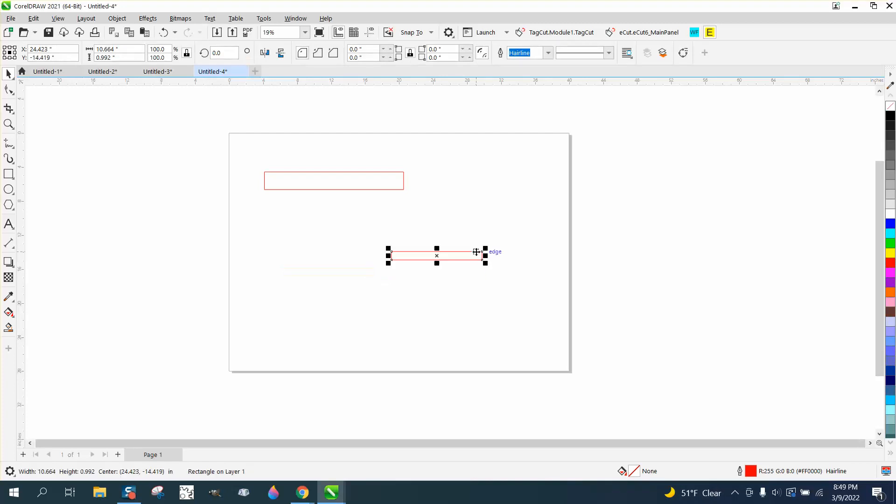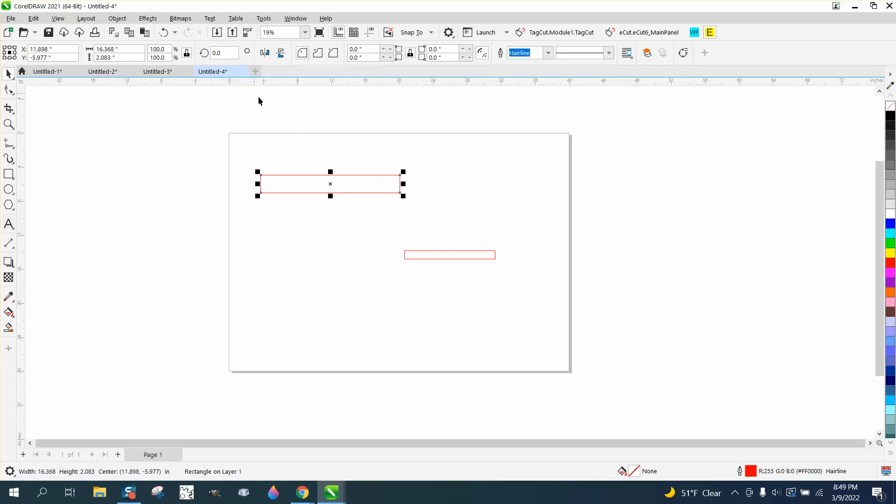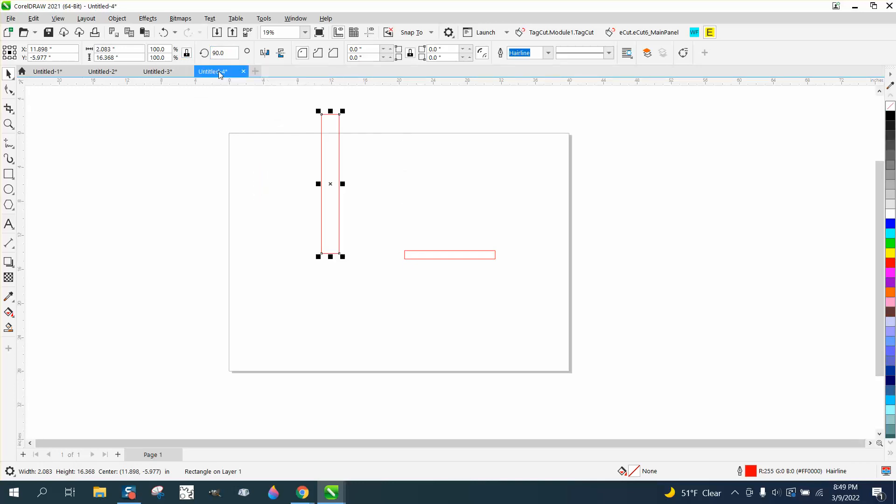Hi, it's me again with CorelDRAW tips and tricks. I did a video a while back about a macro, and somebody posted on my YouTube channel today suggesting it would be really cool to turn things at a 90 degree angle instead of having to go up here and type in 90 degrees.